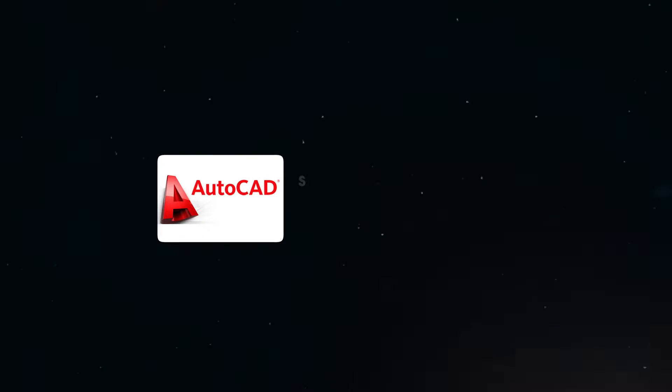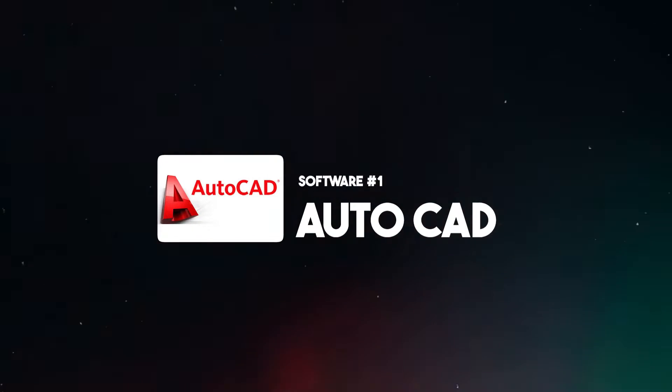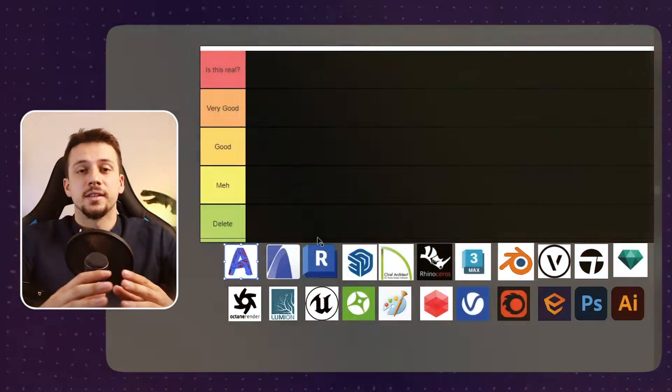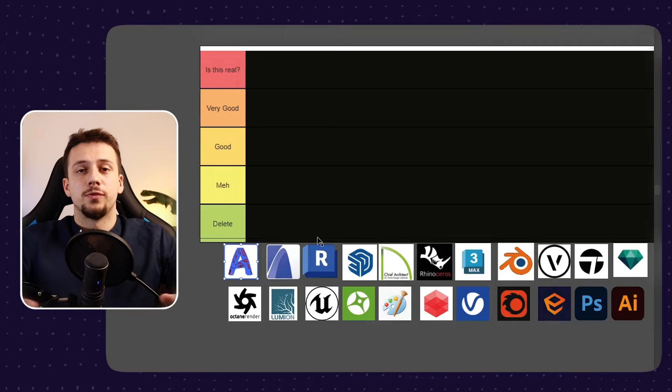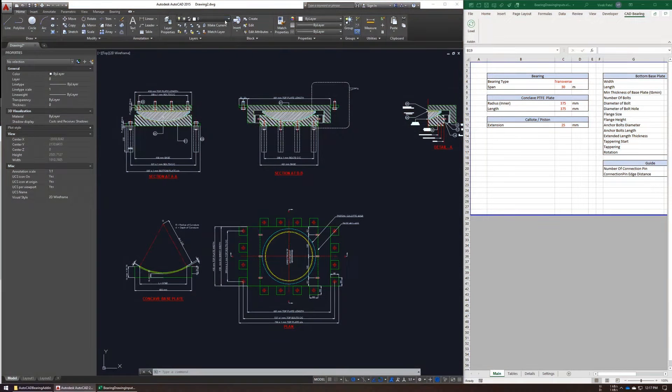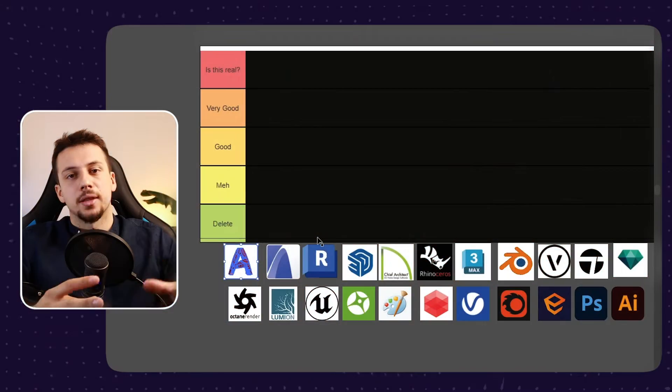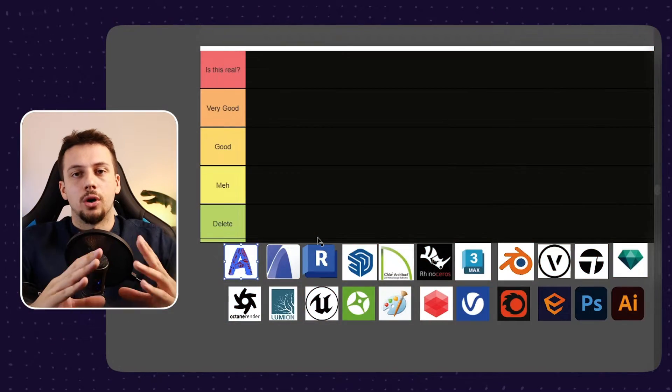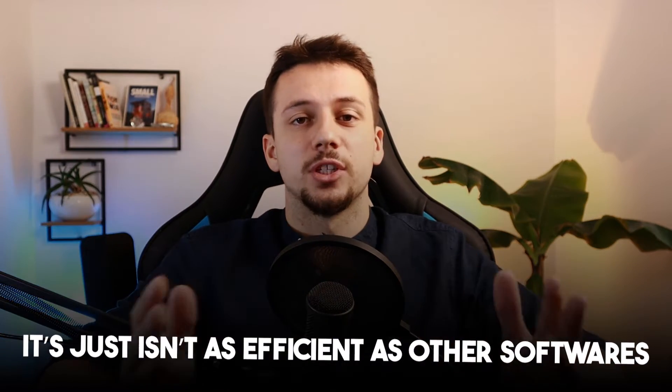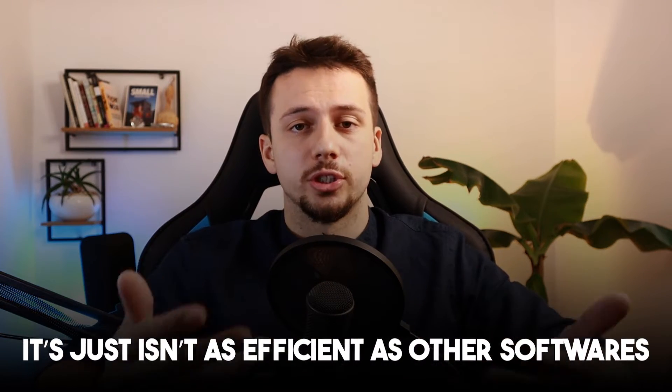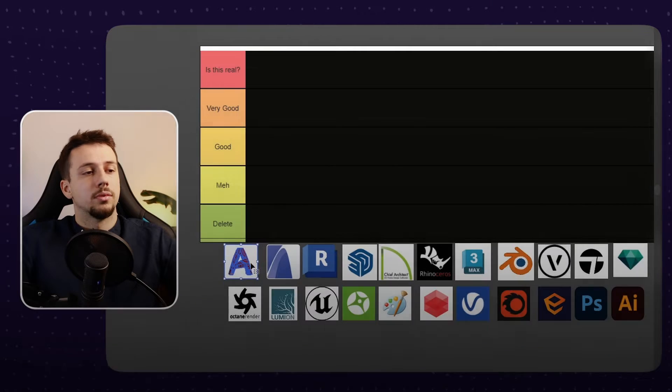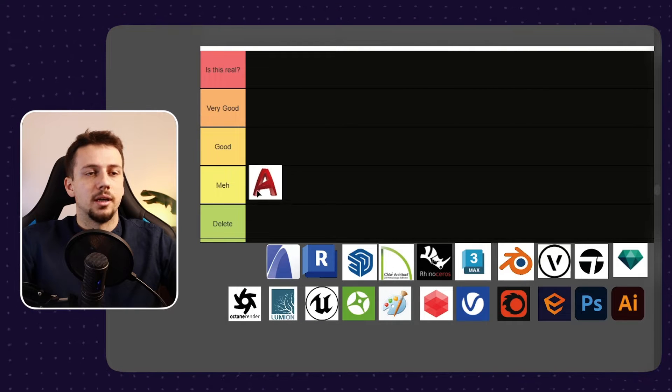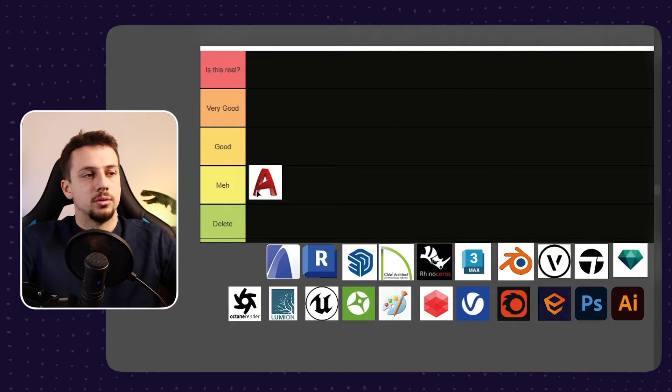So let's get started with the OG. We have AutoCAD here. It is still very good for beginners. I think it's great to have an idea of what each line means in architecture drawings rather than having everything automated, but it just isn't as efficient as other software. So for this reason I'm going to put it at the meh category.